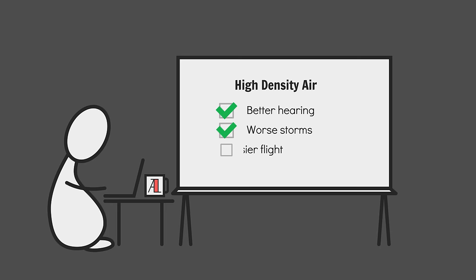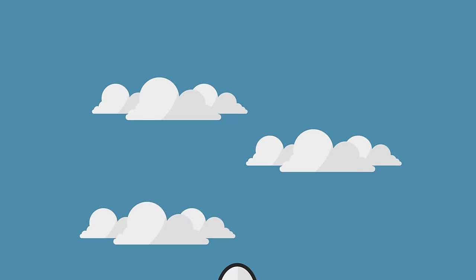If the air density were high enough and the gravity low enough, you may even be able to achieve human-powered flight. Think Icarus, except for realsies.